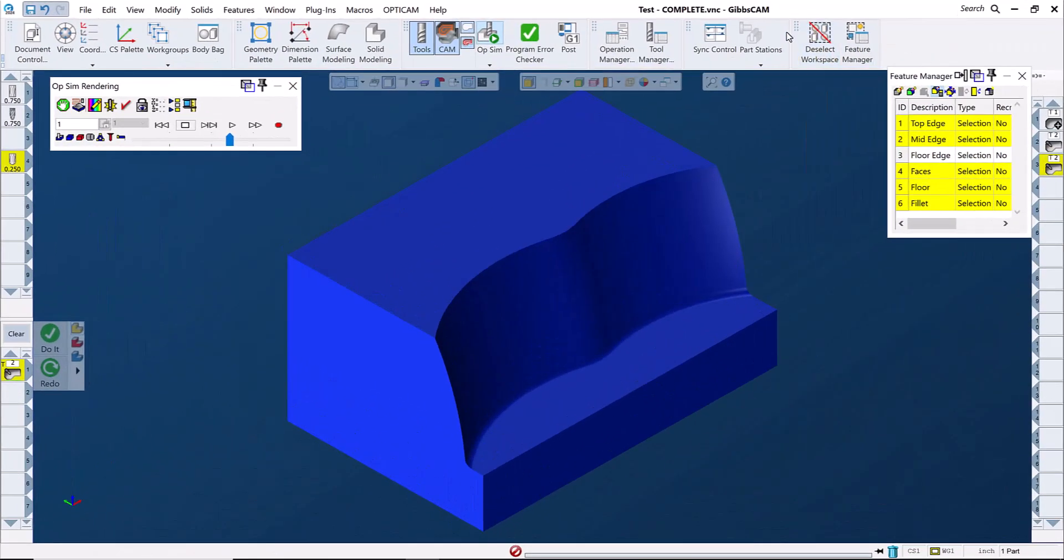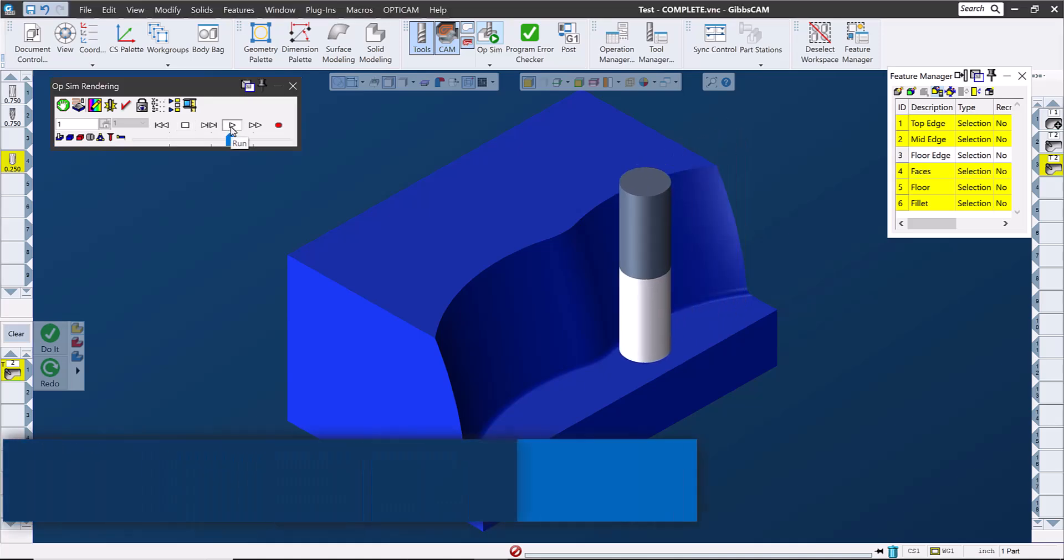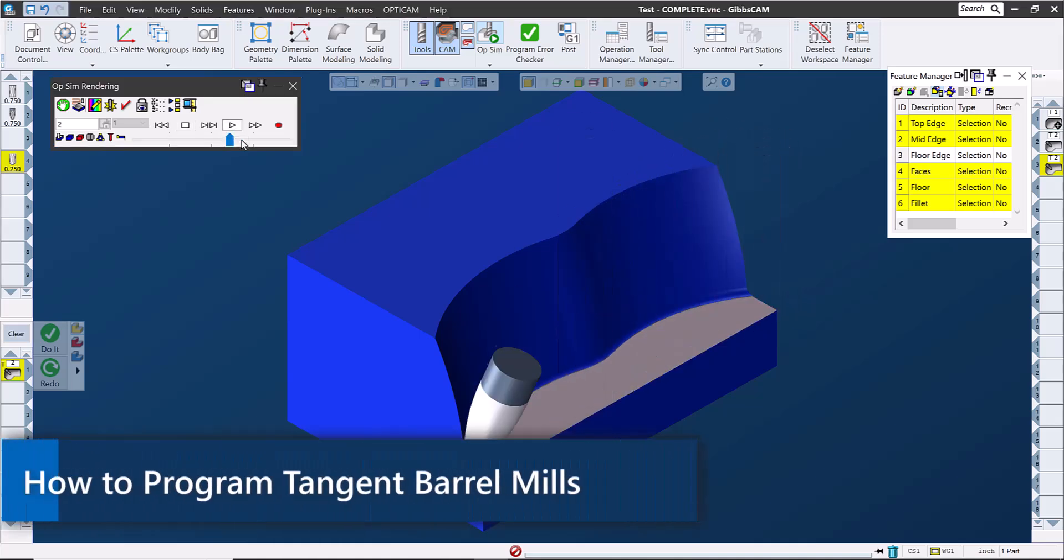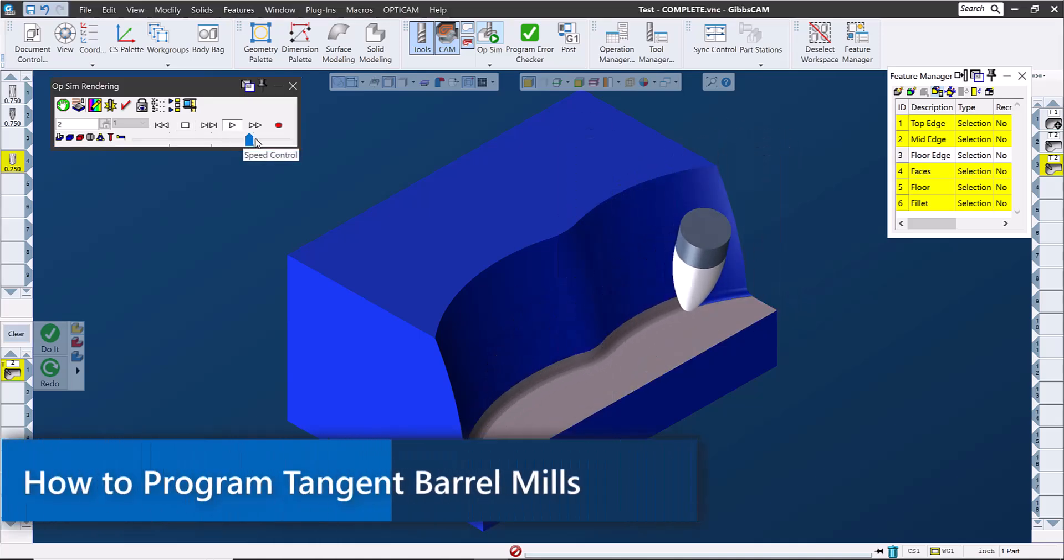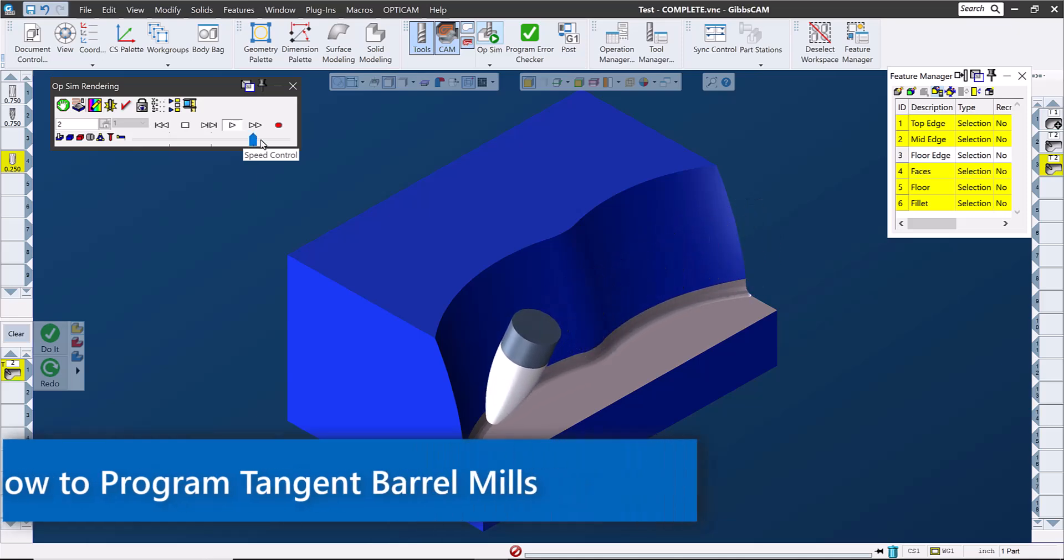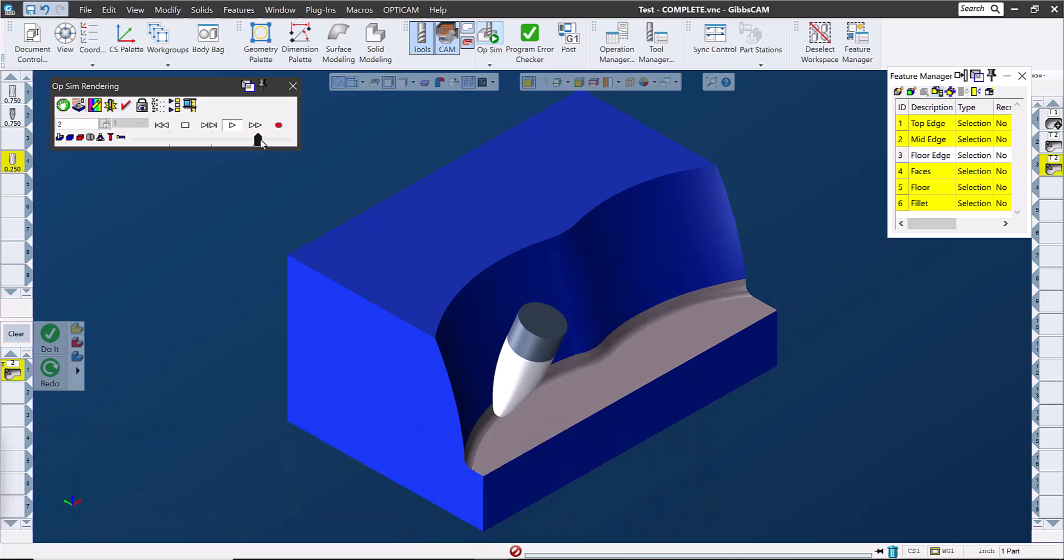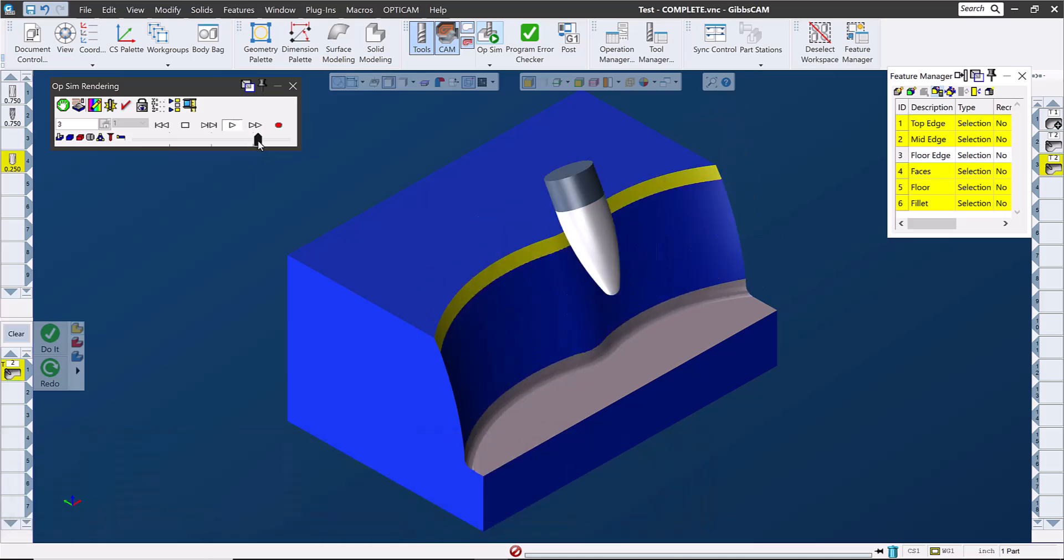Hello and welcome to this Gibbs Cam Tech Tip. In this video, we'll take a look at programming tangent barrel mills to achieve better surface finishes while using larger step overs and 5-axis toolpath.